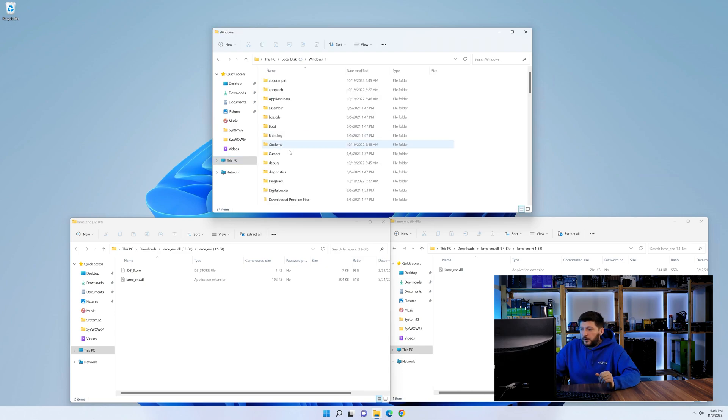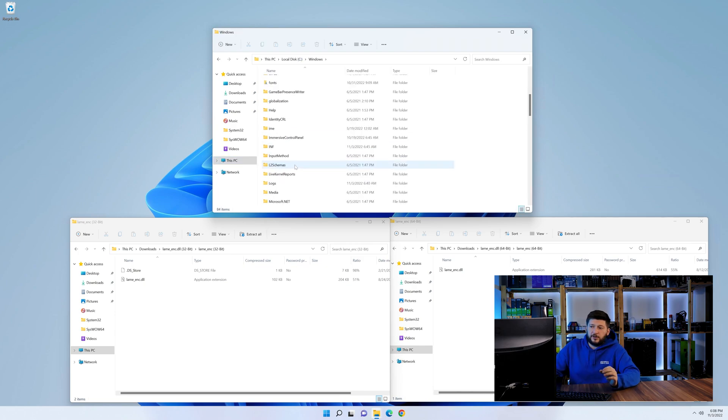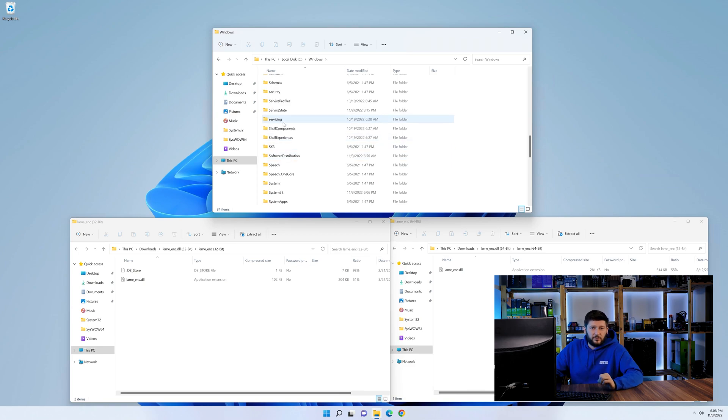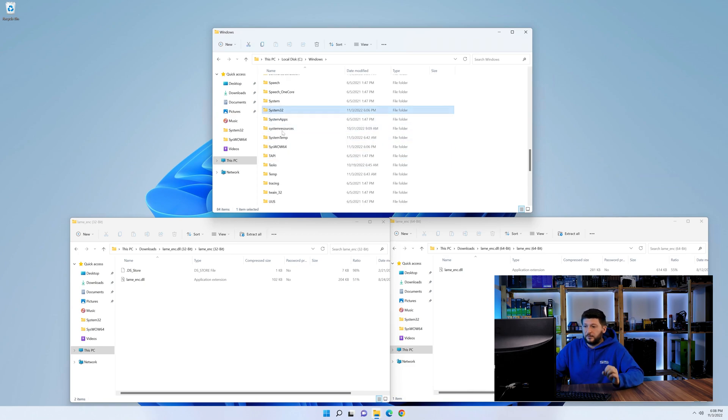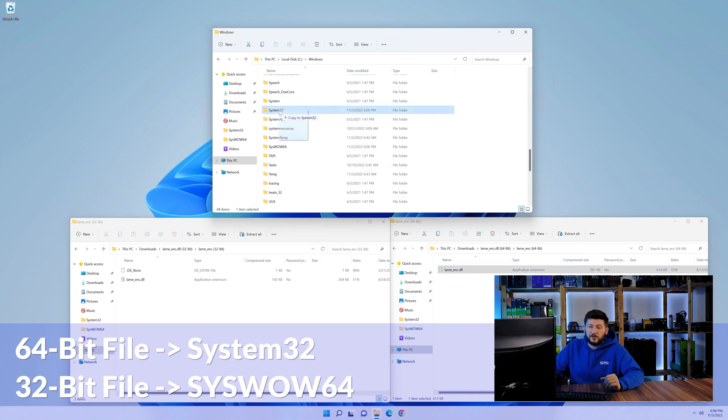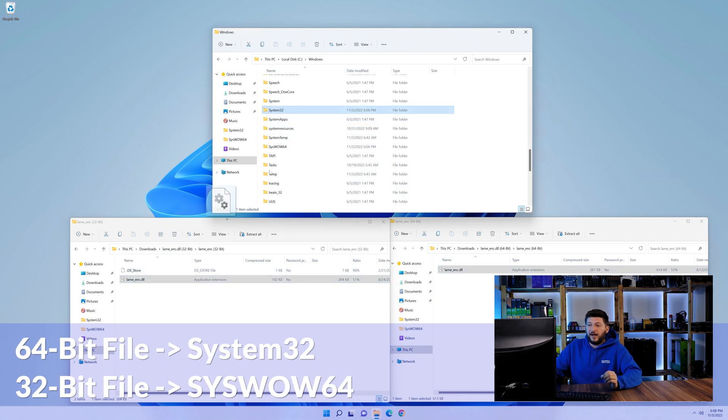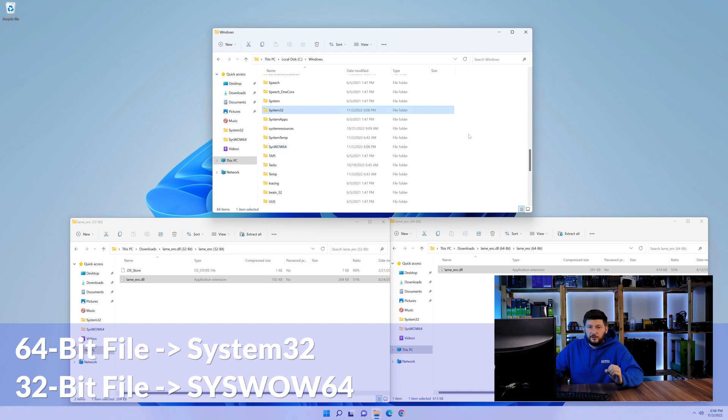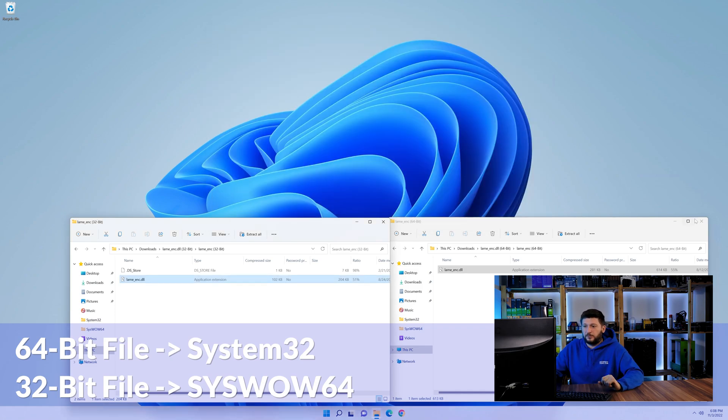Now scroll all the way down until you can see the folder called system32 and syswow64. Here drag the 64-bit file into the system32 folder and the 32-bit file into the syswow64 folder.